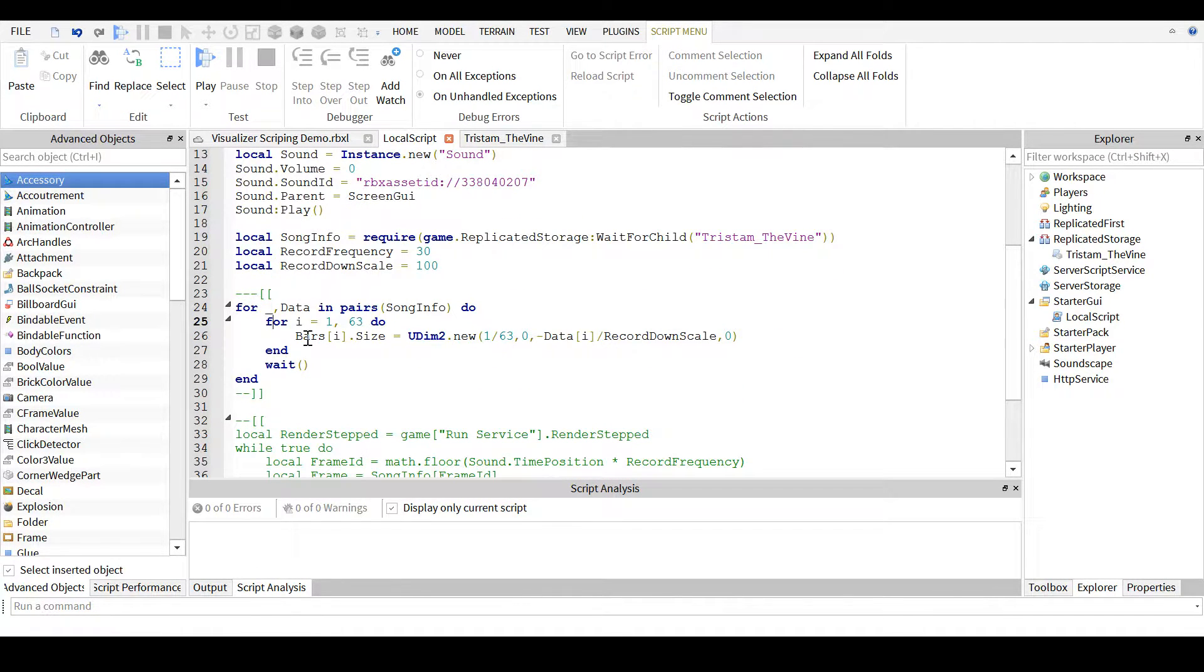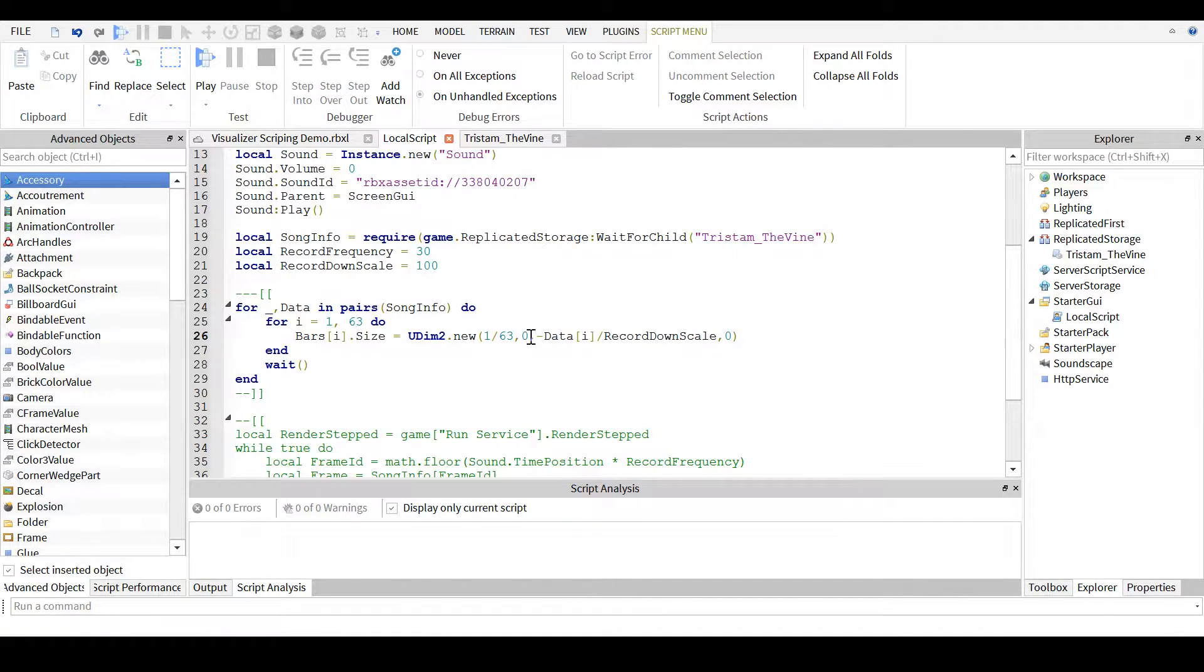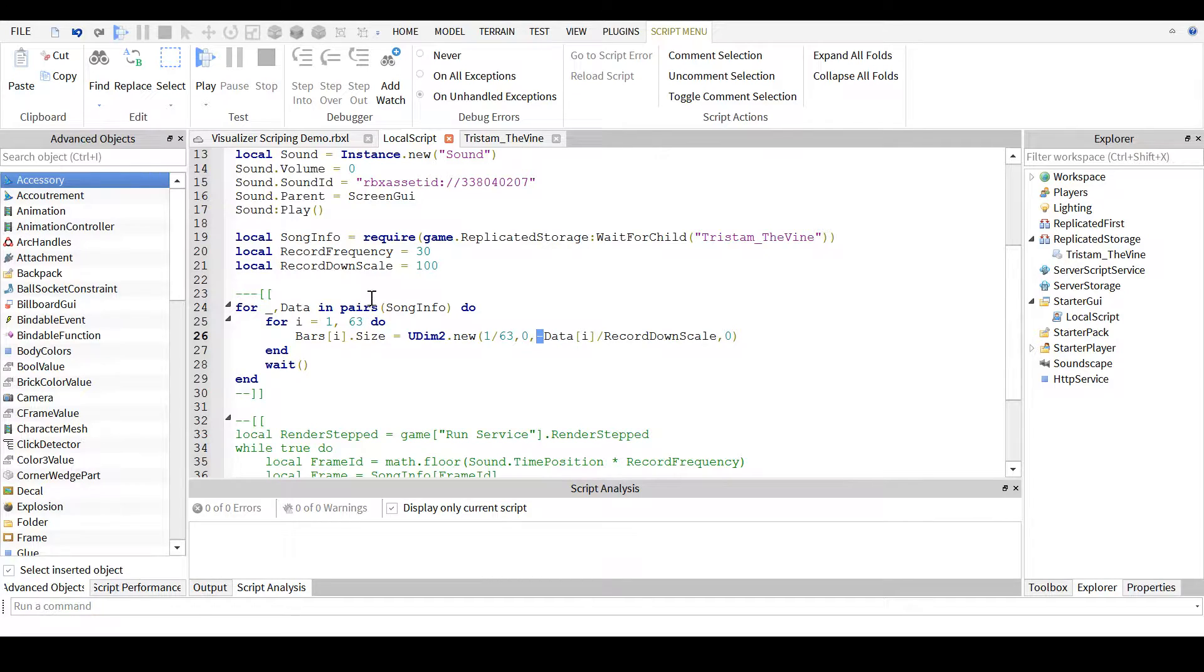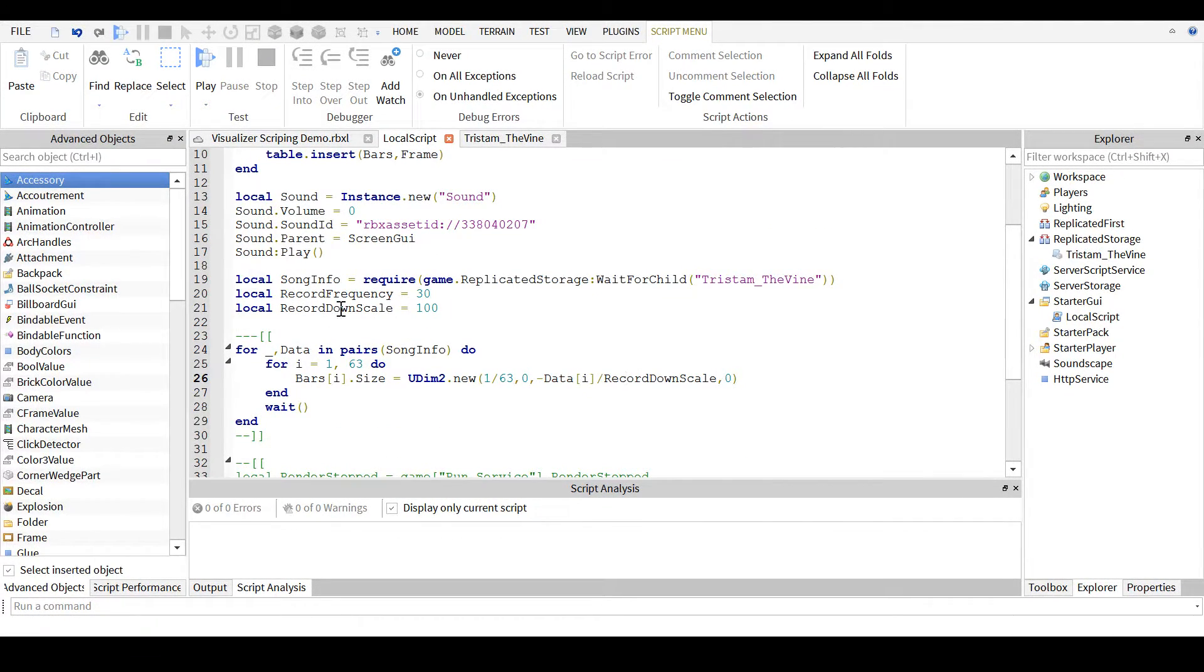you just change it to the needed size. For simplicity, I just said to the negative, the position divided by the record downscale, which is 100.